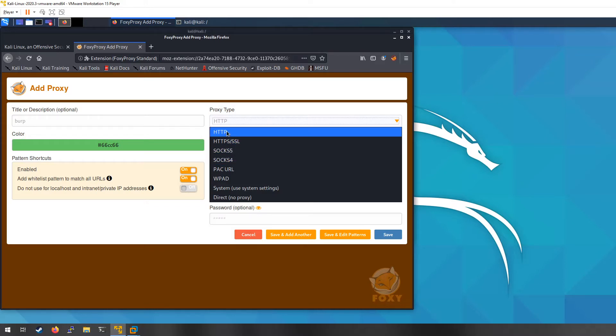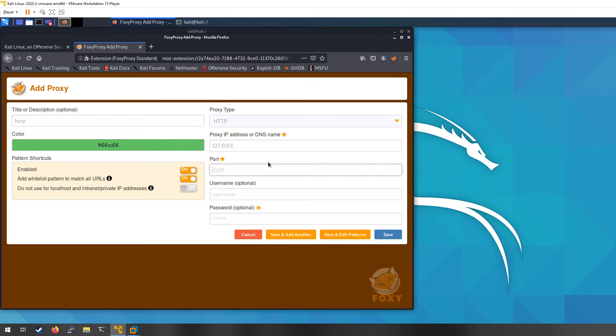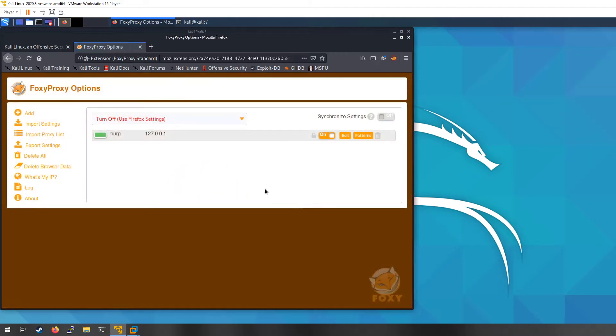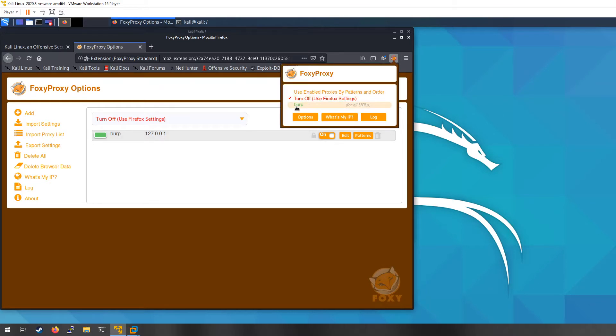That would be useful potentially with some type of tunnel forwarding on SSH, just going to throw that out there. But anyways, we're just going to leave it on HTTP. Our host name is going to be localhost, so 127.0.0.1, and the default port that it operates on is 8080. So we're just going to do that and hit save.